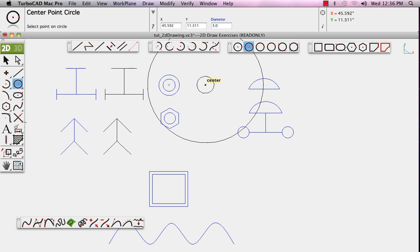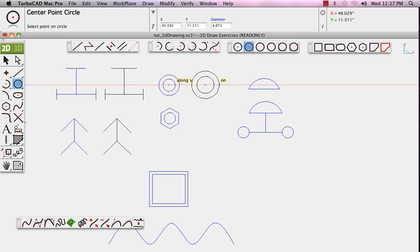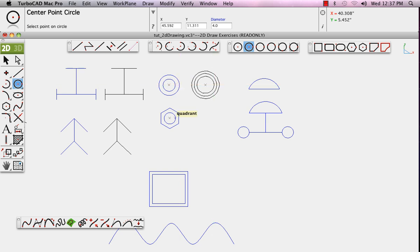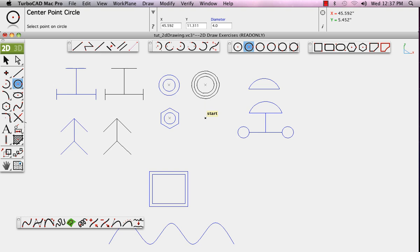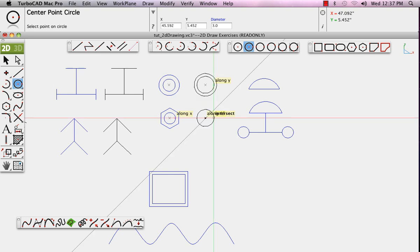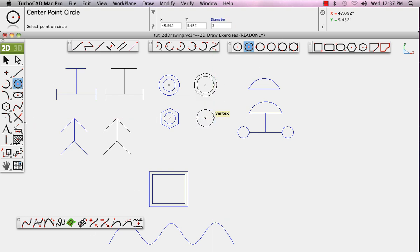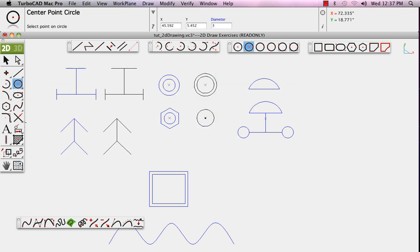And then we'll set the center point at the center of the existing circle. Draw it and set the diameter to 4 inches in the data input window. This allows you to draw and edit the geometry by precise sizes up in the data input window.